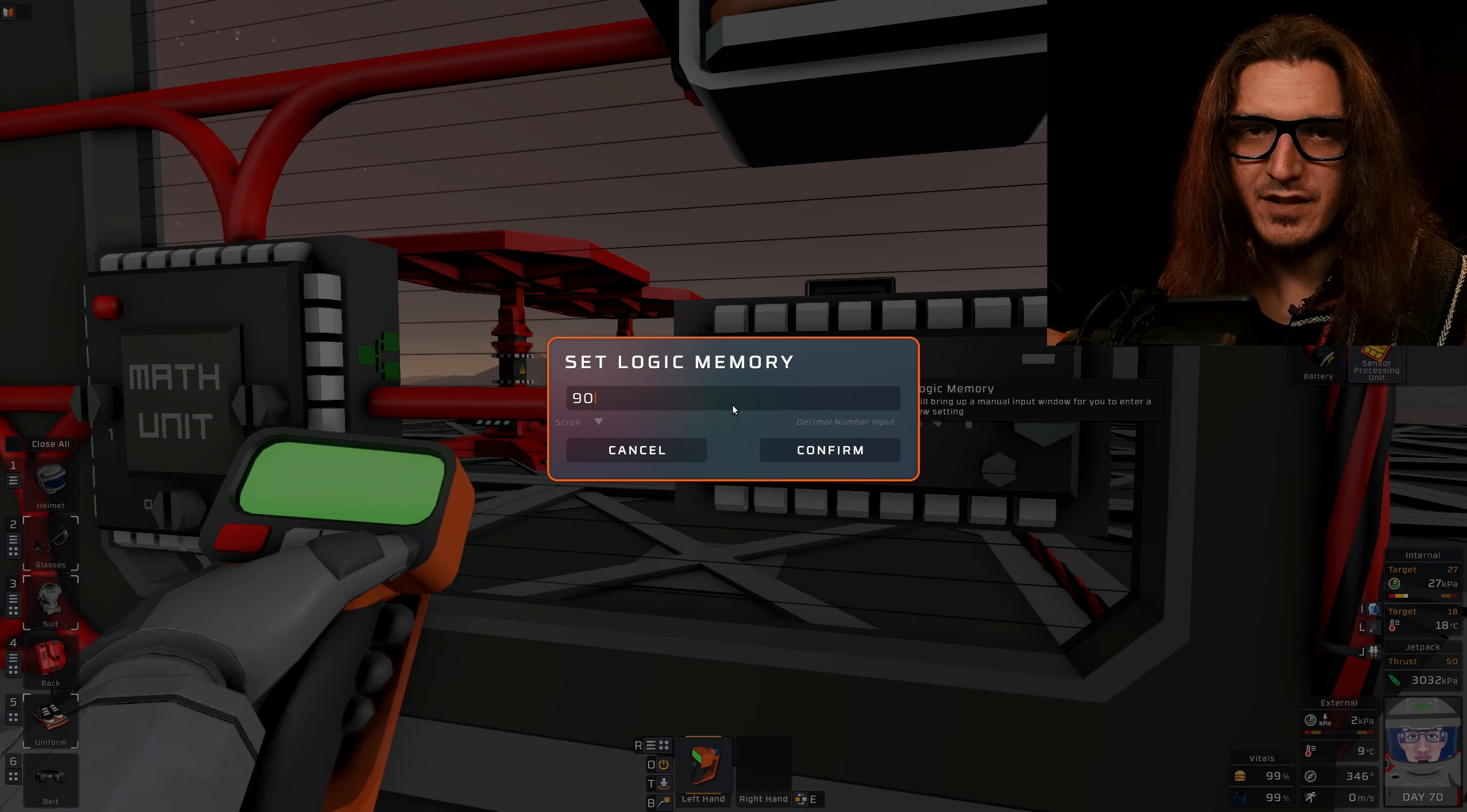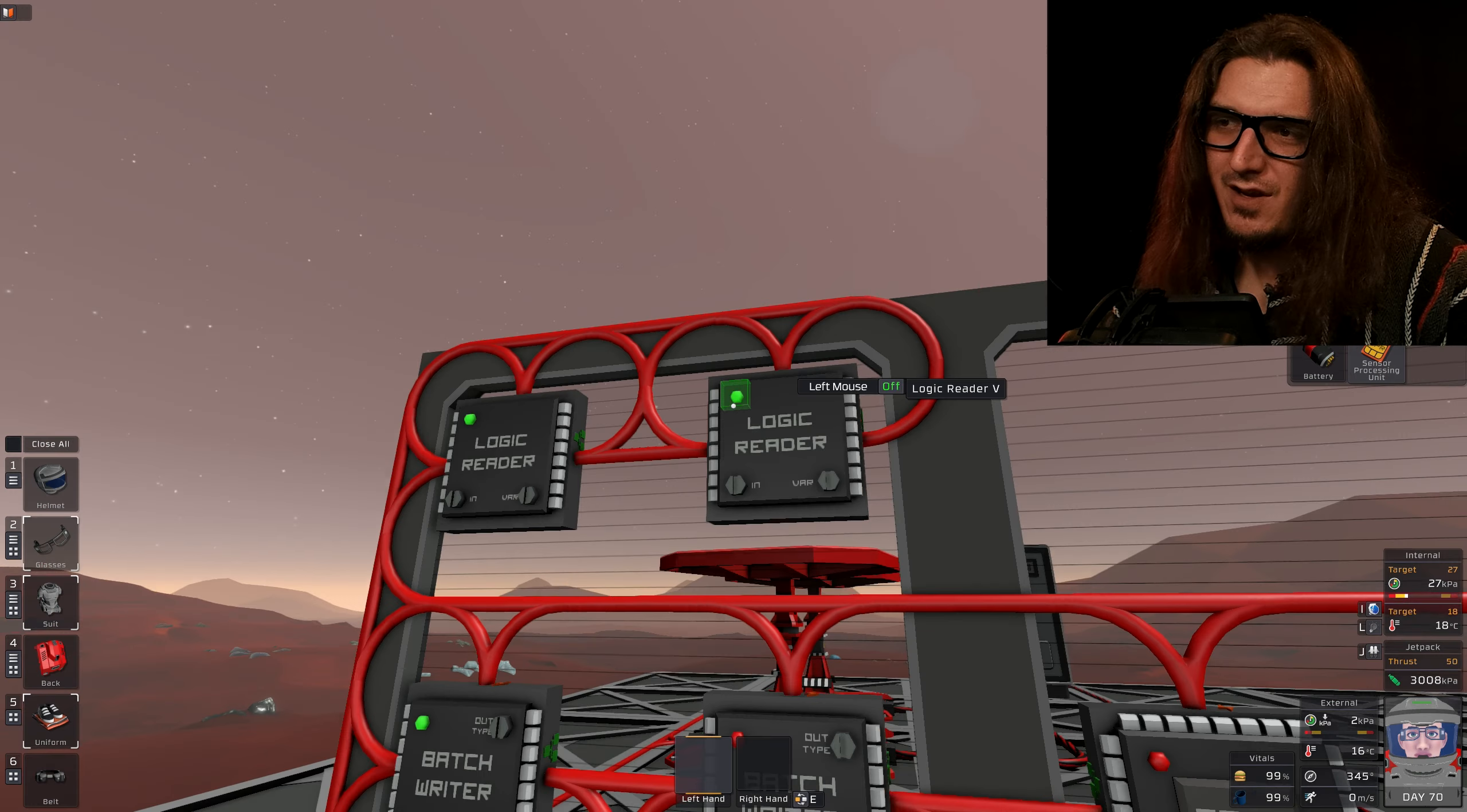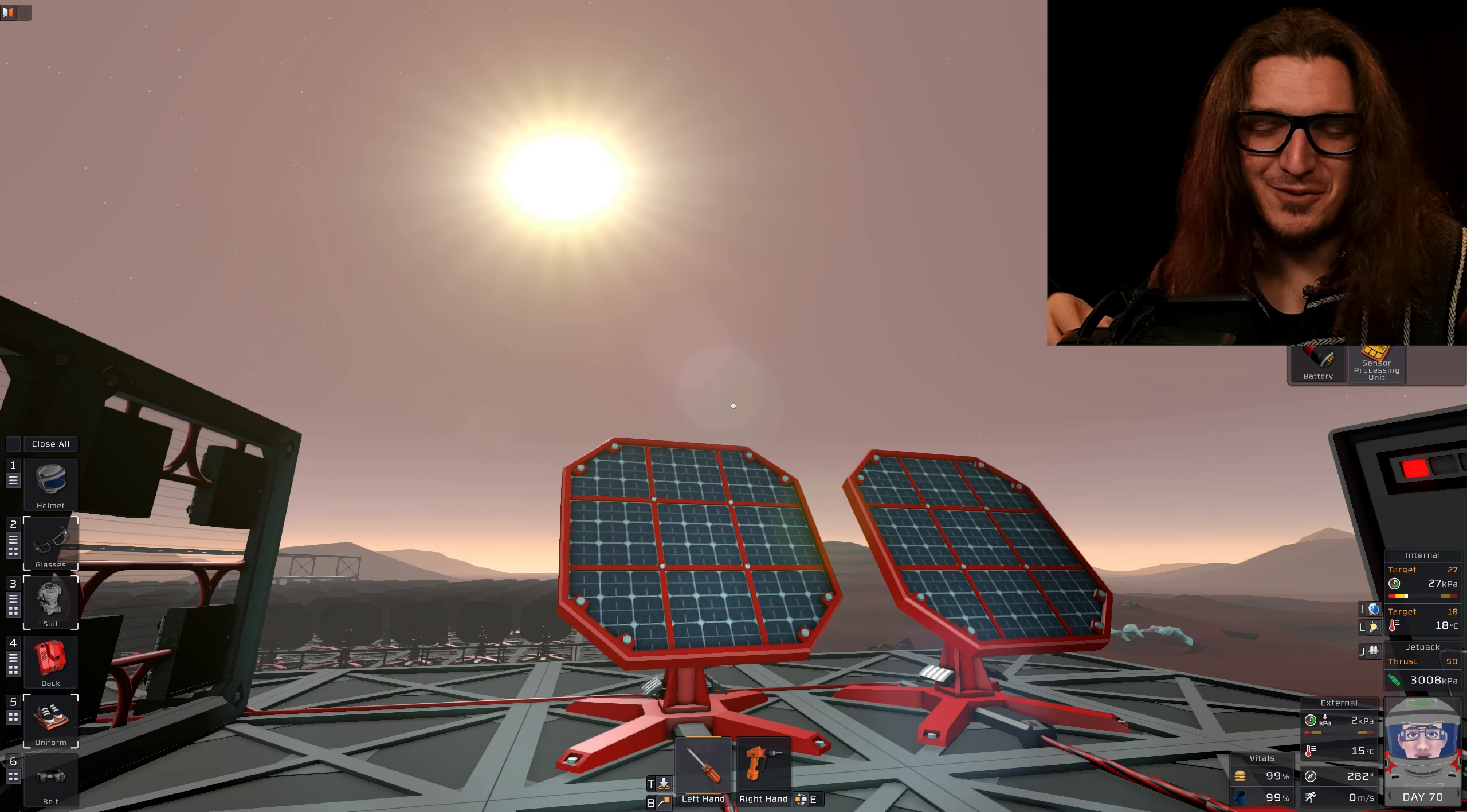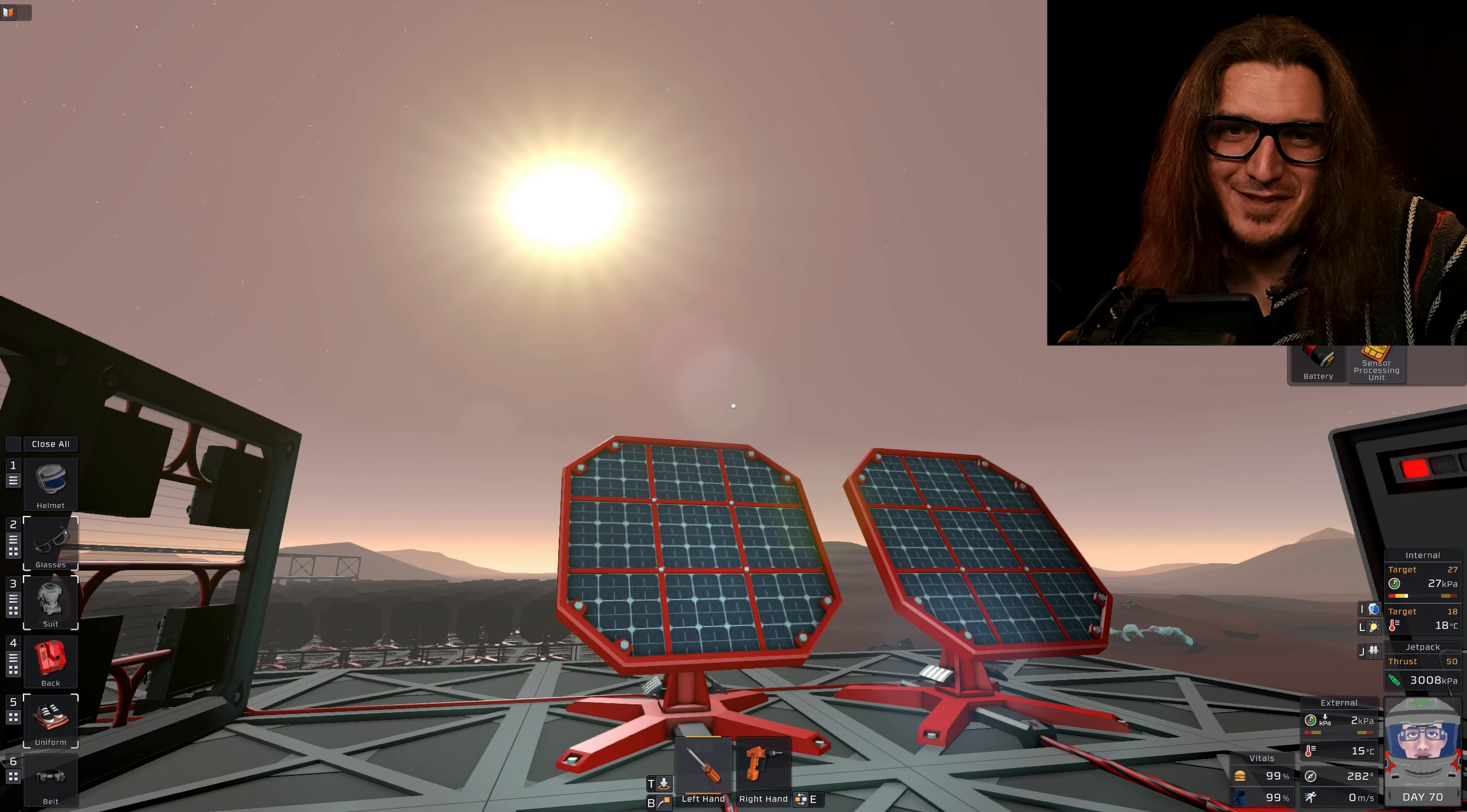As for the memory, we're gonna use our labeler. We're gonna click here and just punch in 90. And when we turn them on, they start tracking the sun.